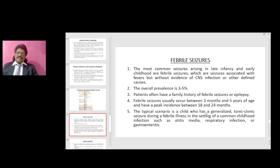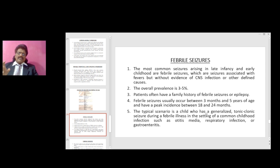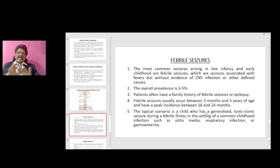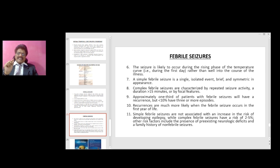Febrile seizures are the most common seizures arising in late infancy and early childhood — seizures associated with fevers but without evidence of CNS infection or other defined causes. The overall prevalence is 3 to 5 percent. Patients often have a family history of febrile seizures or epilepsy. Febrile seizures usually occur between 3 months and 5 years of age, with a peak incidence between 18 and 24 months. The typical scenario is a child who has a generalized tonic-clonic seizure during a febrile illness such as otitis media, respiratory infection, or gastroenteritis, likely during the rising phase of the temperature curve on the first day.